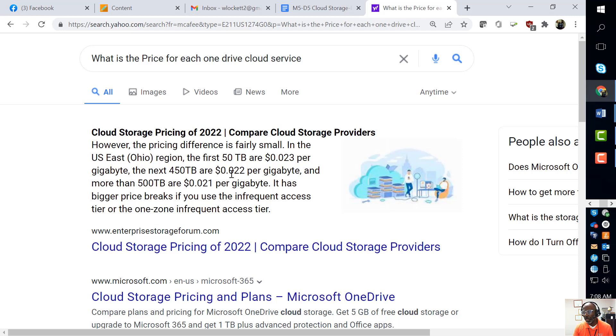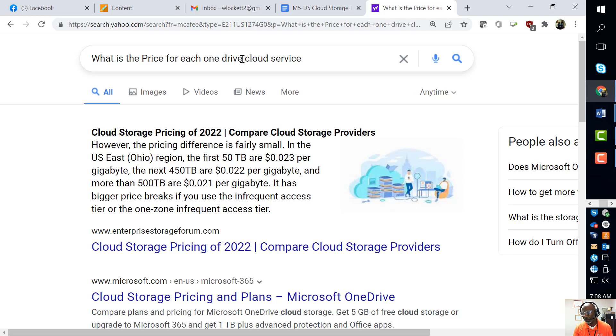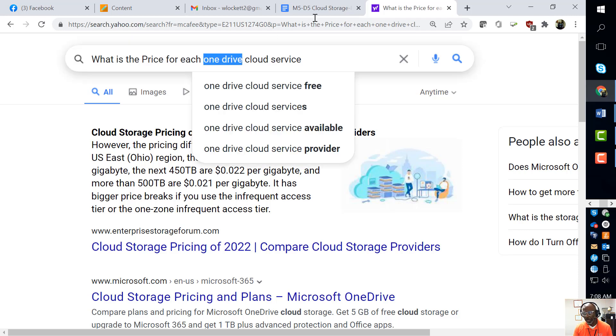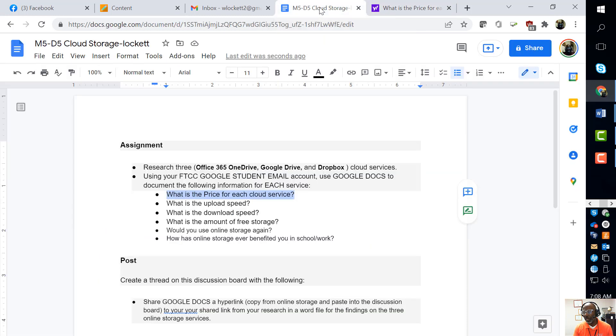So you get all your information from right there. Then you would do Google Docs - just type Google Docs in here, etc. So you answer all your information right there.